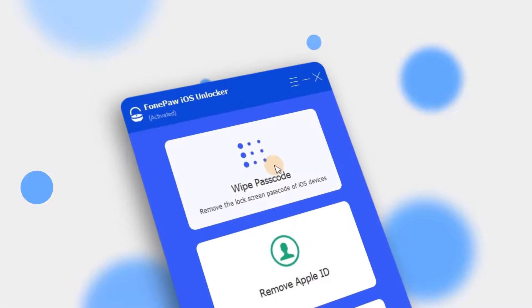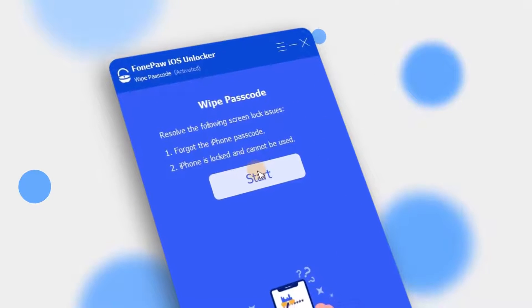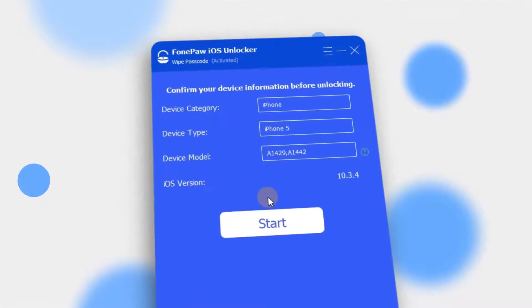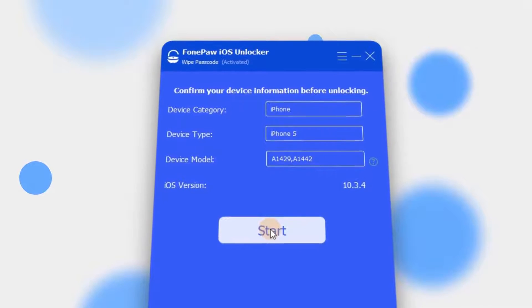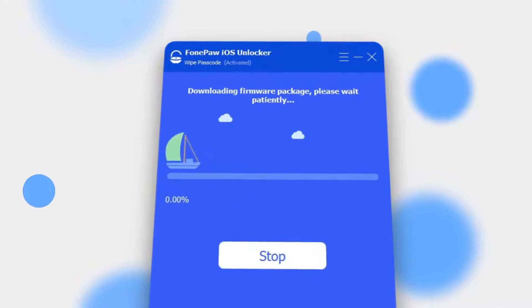You will see these 3 options on the homepage. Here, you should tap Wipe Passcode and connect your iPhone to the computer. Check if the information of your device is correct and click Start to continue.